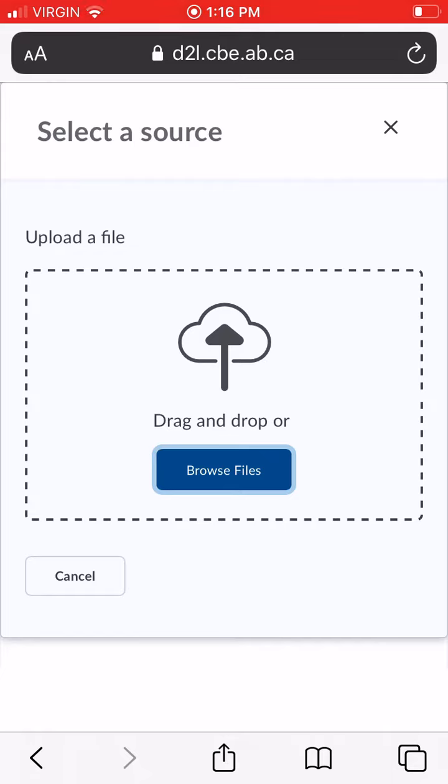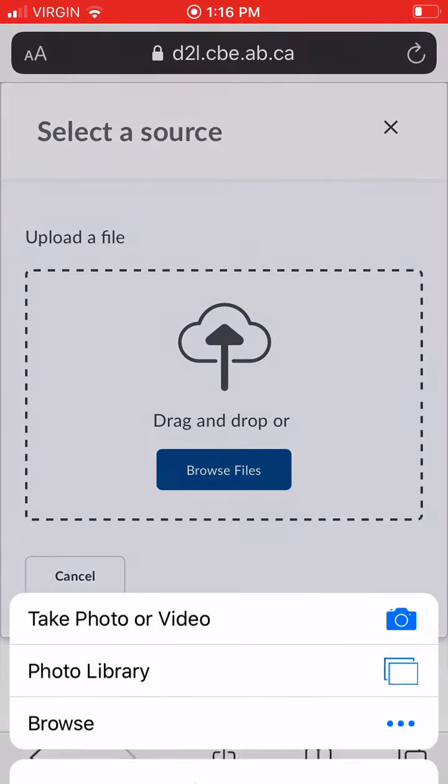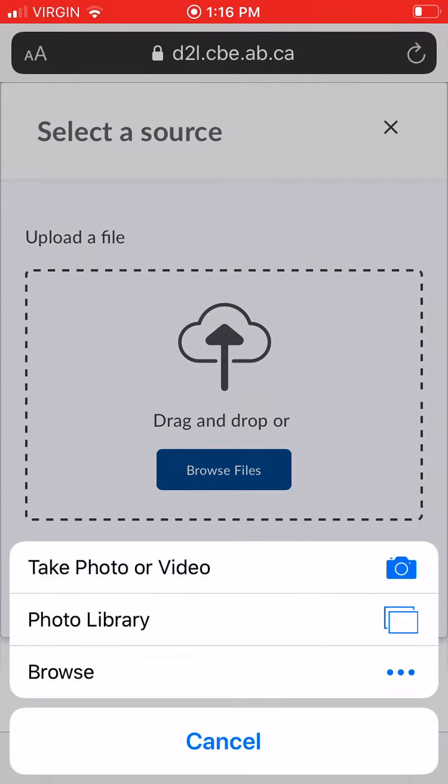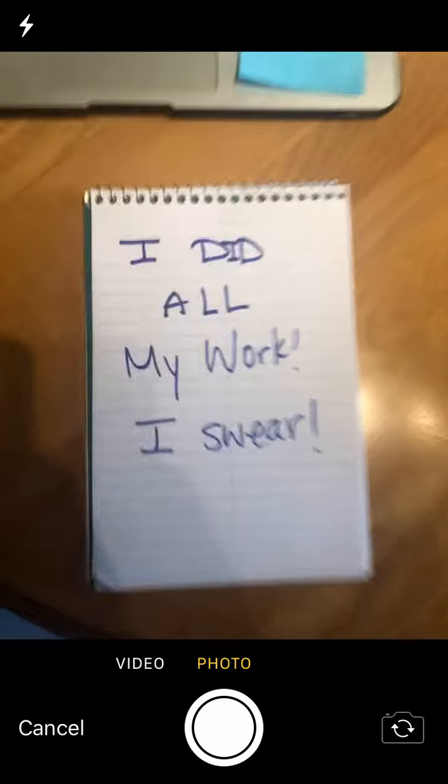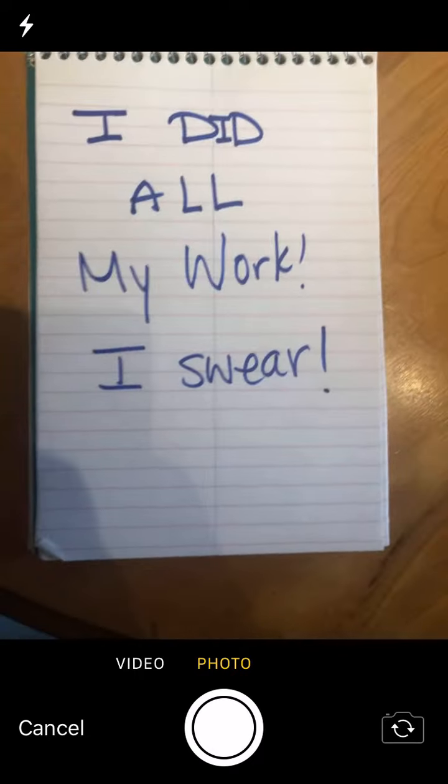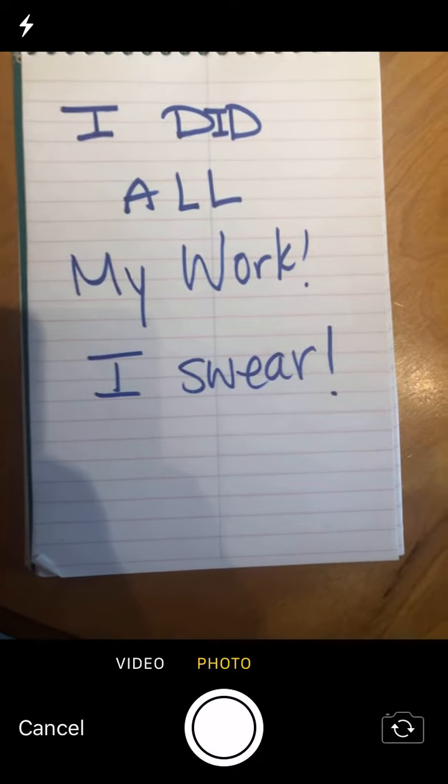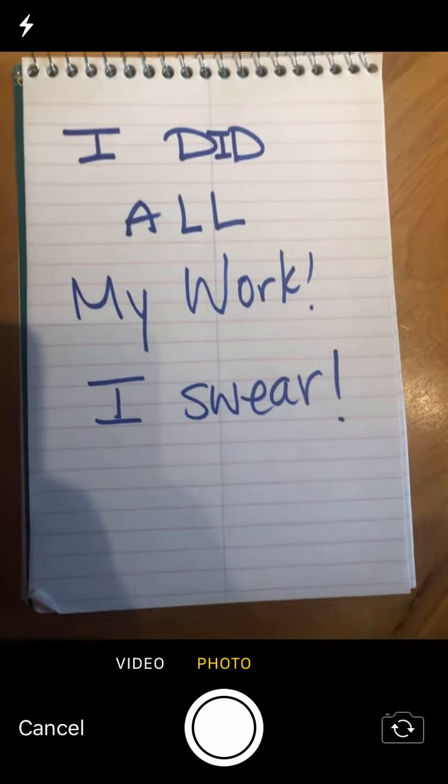You're going to hit browse files, the blue button, and it will ask you if you want to take a photo or video, or choose from your photo library. You'll probably want to just take a photo of it right away. So take a photo and it will take you to your camera where it says, I did all my work, I swear.